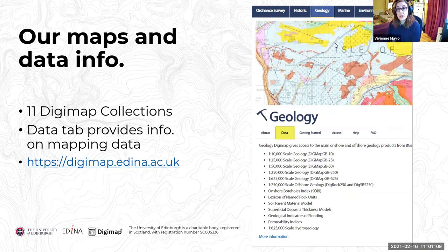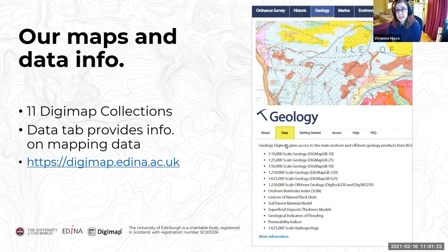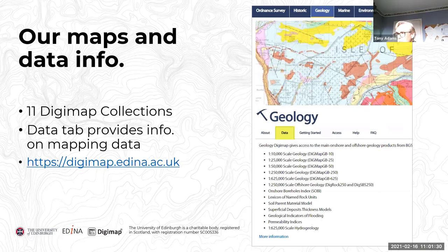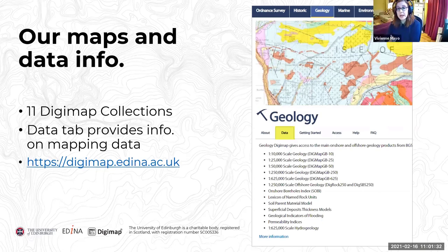With each collection, there is a data tab on the website. On our Digimap Collections website, if you're interested in geology for example, there are various tabs to give you some information. The one highlighted is the data tab, which details all of the mapping products we have available for that collection. Our Digimap Collections homepage is a really good place to start if you want to find out what maps and data we have.